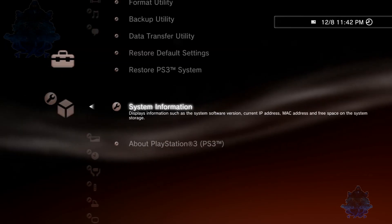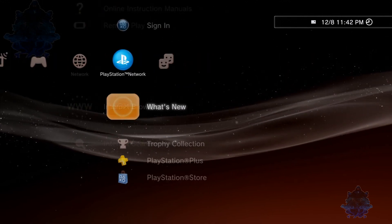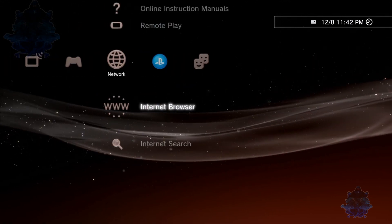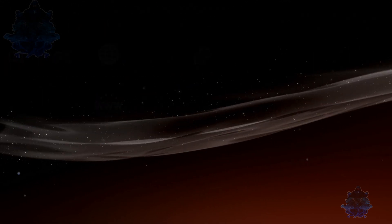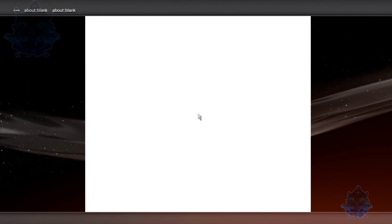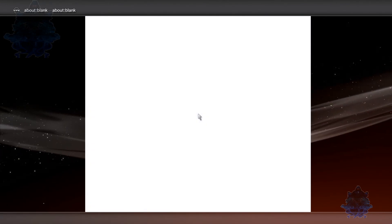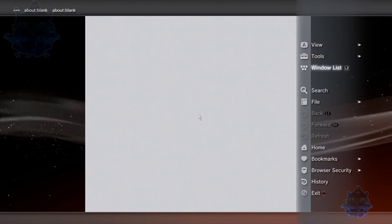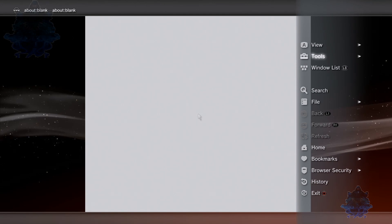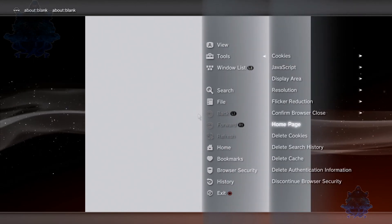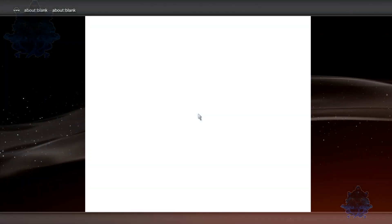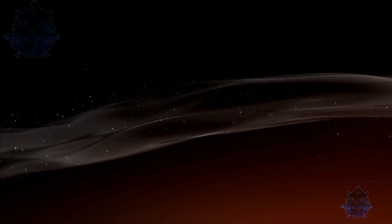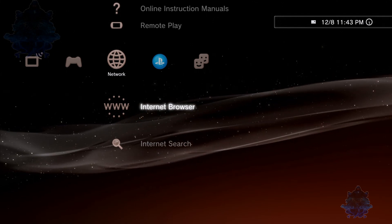Let's go ahead, press Circle, go all the way over to Internet Browser. What you want to do is set a blank page. Press Triangle, go up to Tools, go down to Home Page, and select Use Blank Page. Press X, then go down to OK. Close the browser, then enter the browser again.